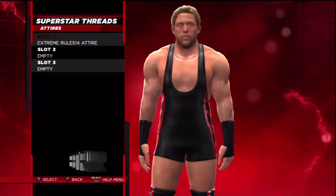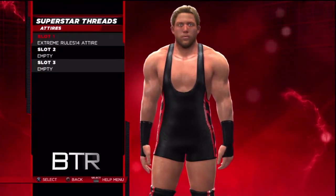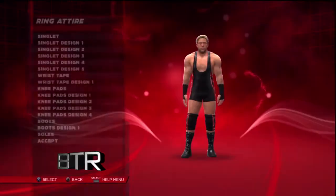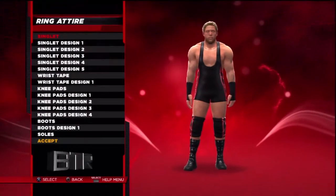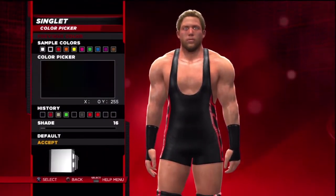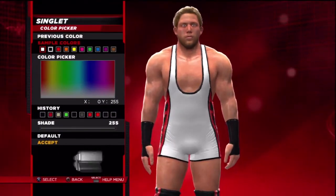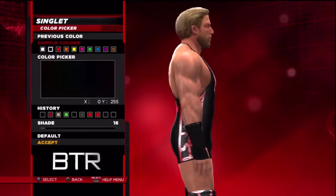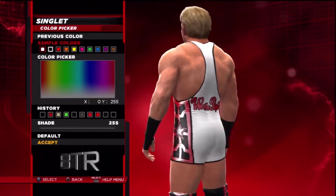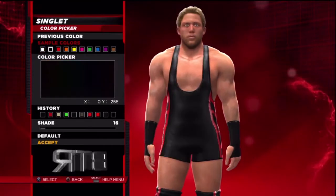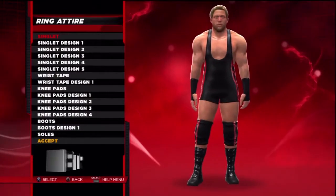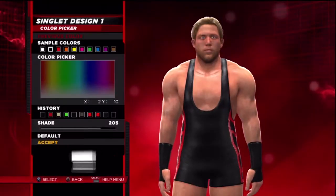This is the voice of Bombs Turf Receipts bringing you WWE 2K14 Superstar Threads for Jack Swagger. This is a walkthrough of how to replicate the attire from the event in question.